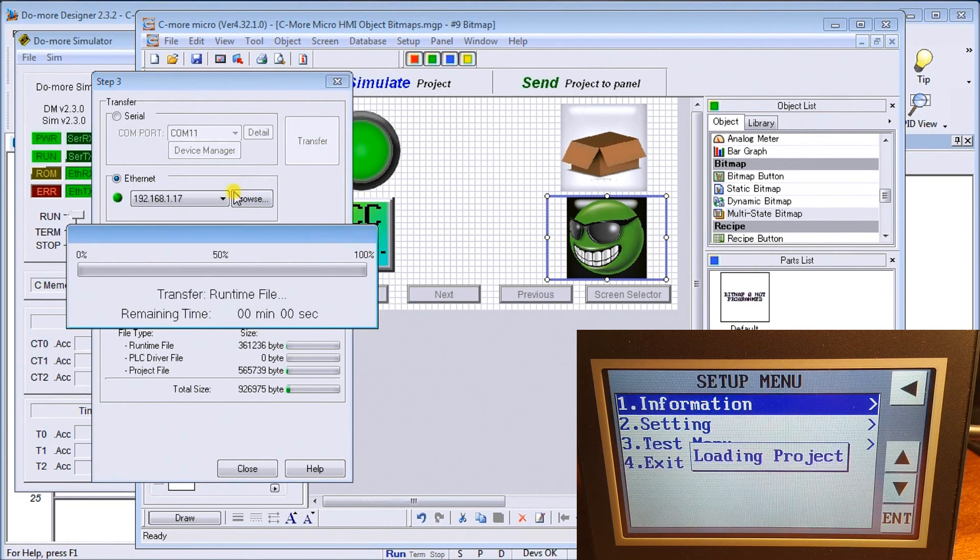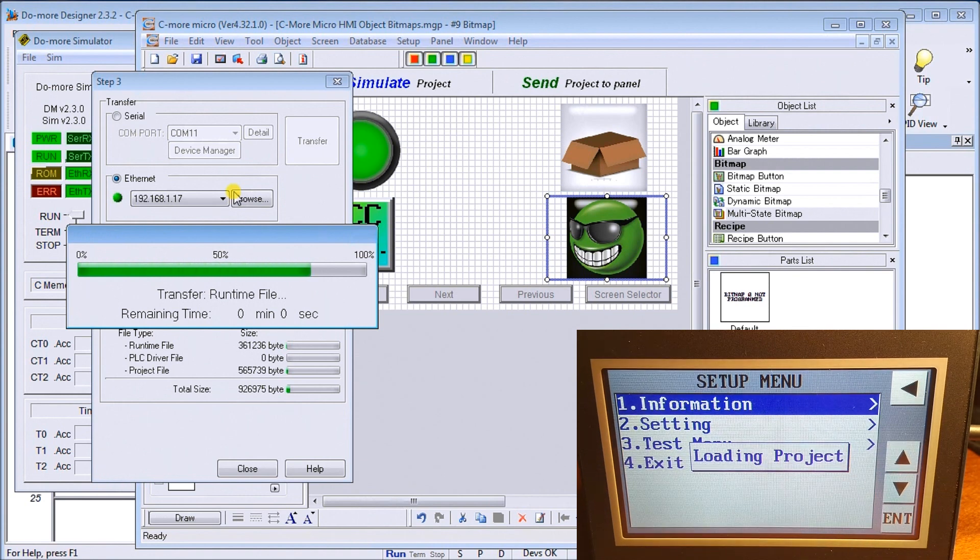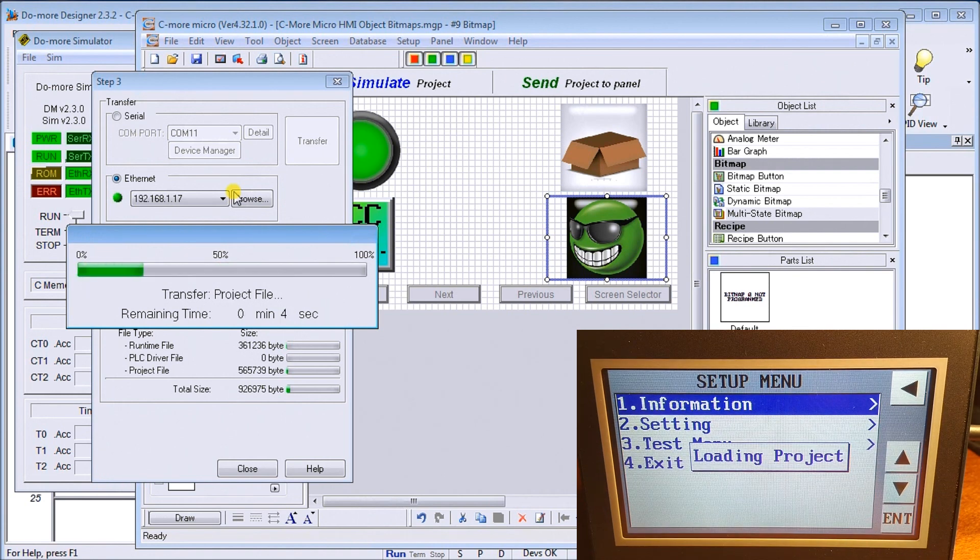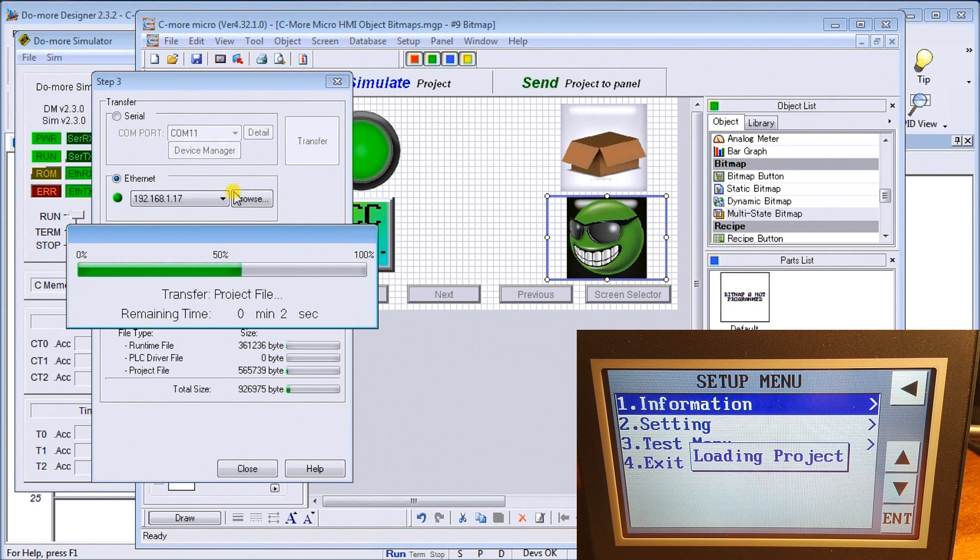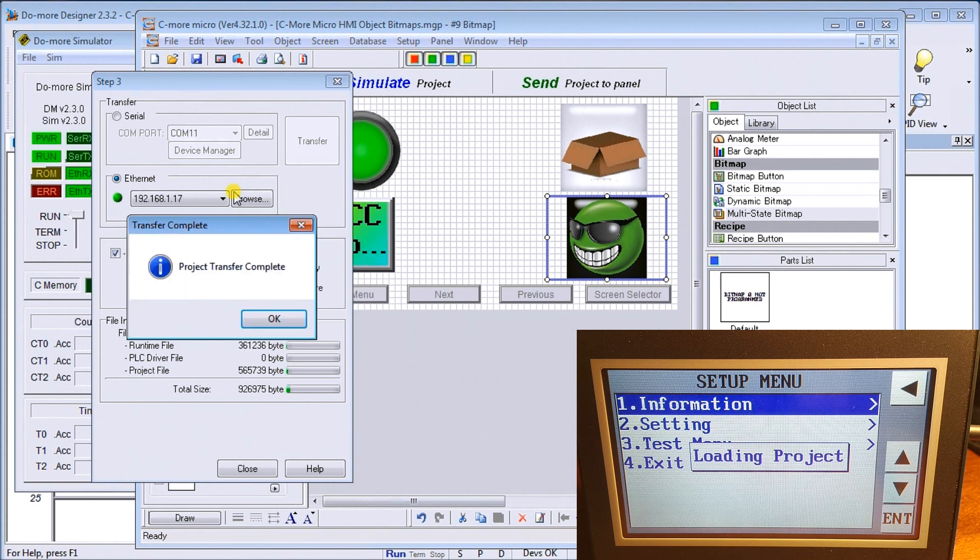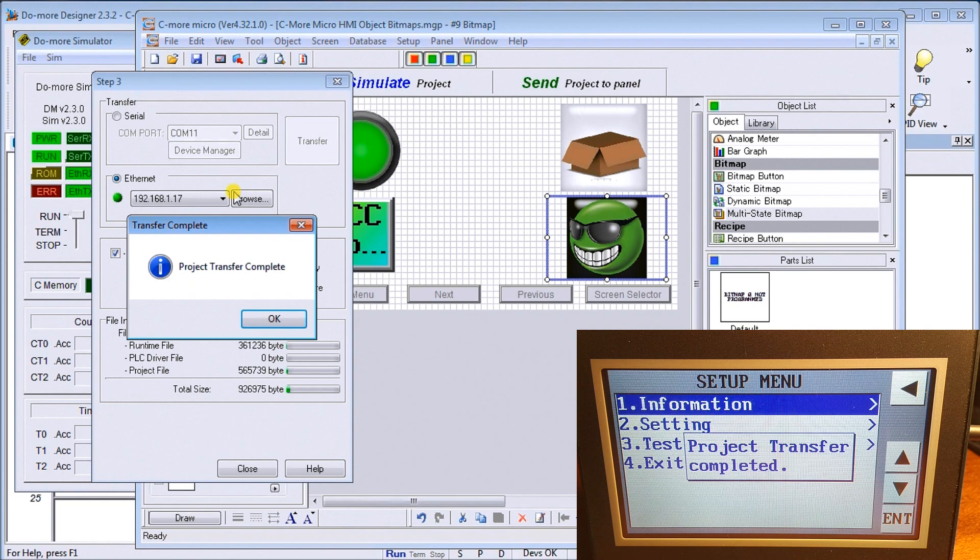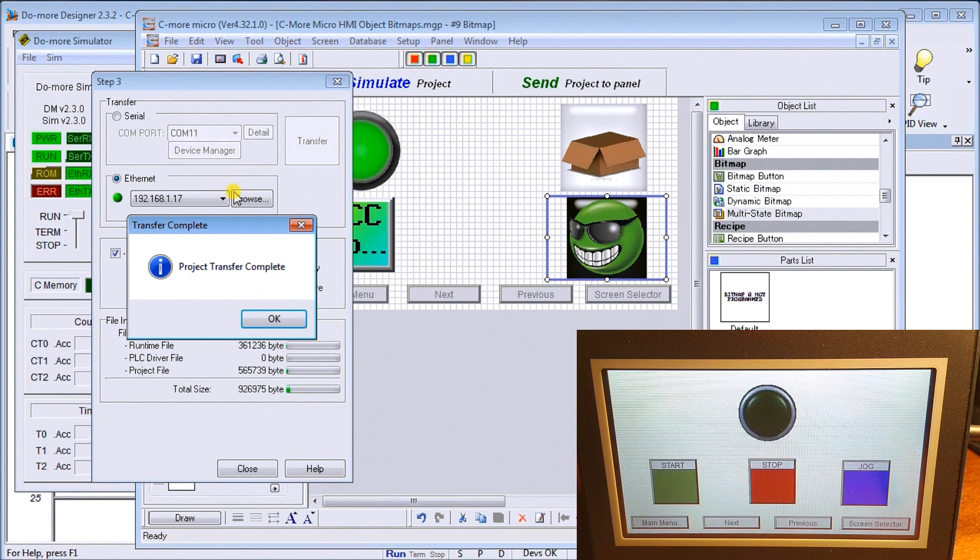Now keep in mind that bitmaps, when we're using them, will take a lot of memory, so just be cautious of that and watch your memory size. If we have a lot of bitmaps, you can really consume a lot.